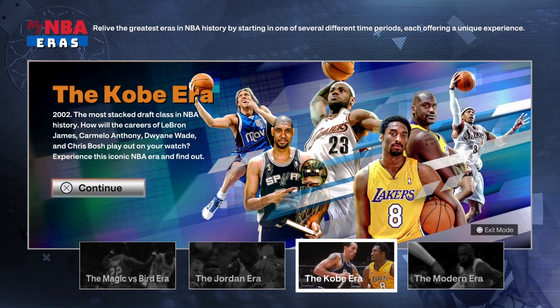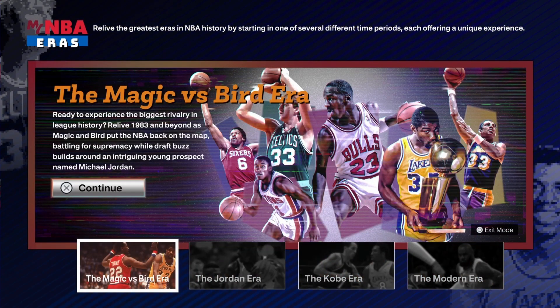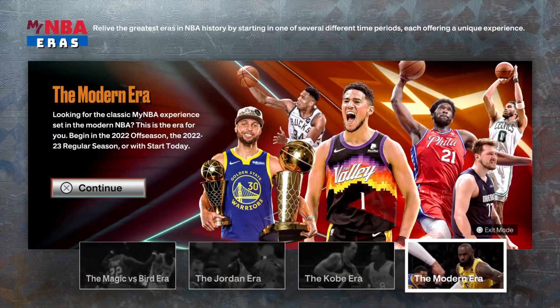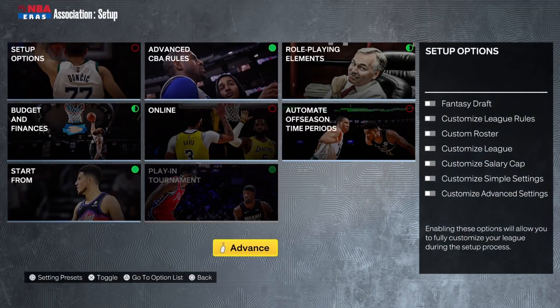The Kobe era I think is the most interesting to do for rebuilds — it's kind of modern but kind of throwback. The Magic and Bird era is cool, but there are just way too many AI players that don't even exist. They obviously can't get the rights for every guy who sat at the end of the bench. I'm going to show you how to set up the modern era, which is where I do most of my simulations and most of my rebuilds.